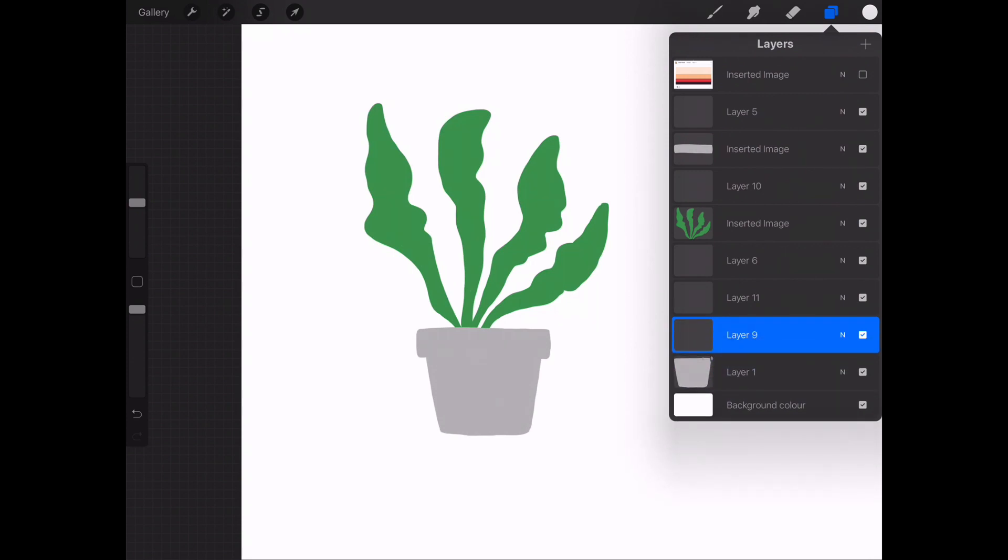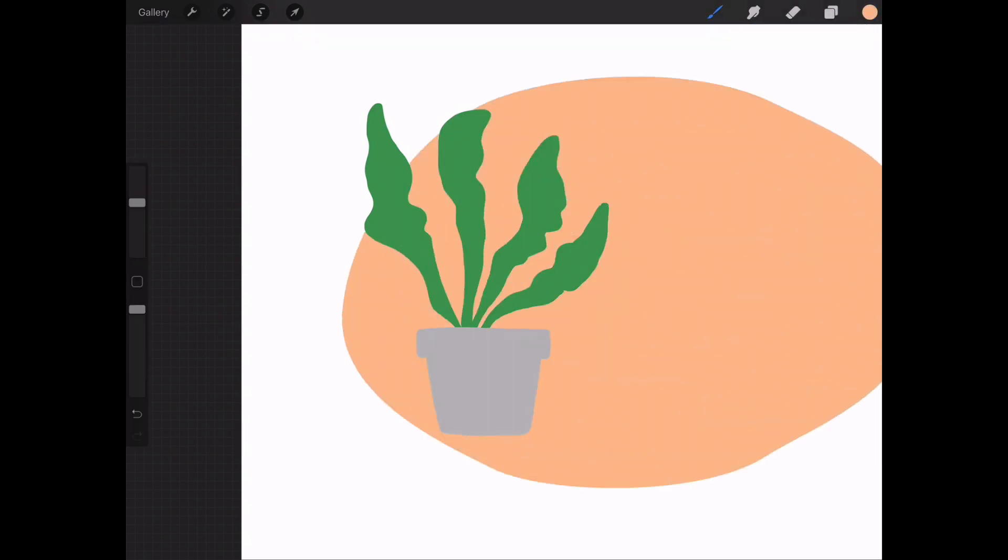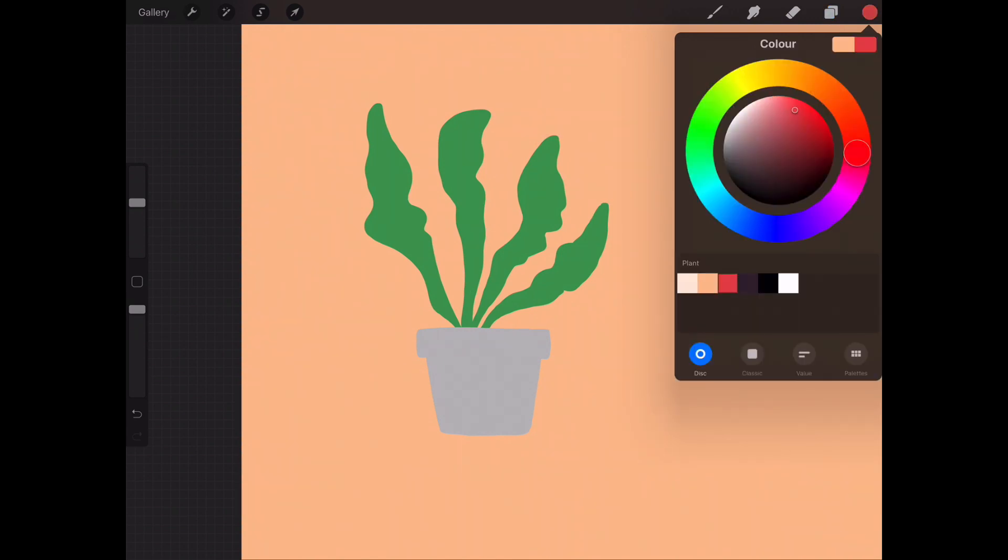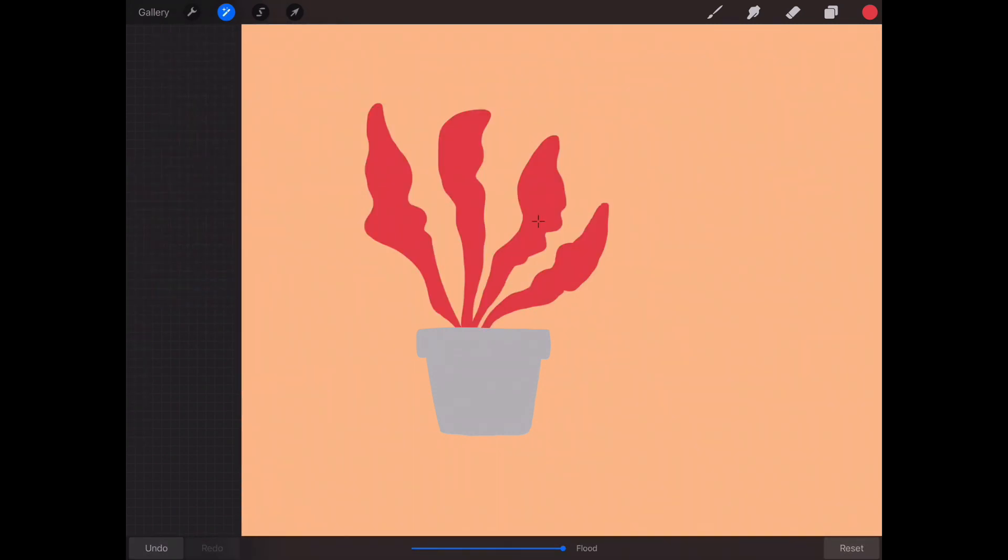So I'll just add a new layer underneath and I will maybe go for this orange, and now I can either color drop a color onto the leaves and maybe I'll go for a red. Or if you go down to the adjustments and recolor, you can recolor the whole illustration, so whatever's on that layer straight away.